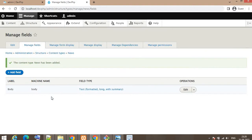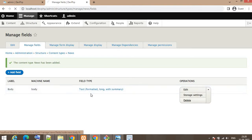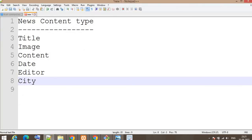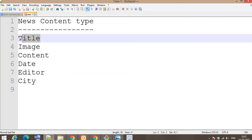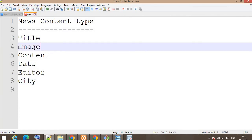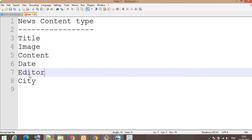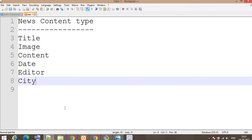On this page there is one default field — we are going to delete that field. We want to create the structure like: title, image, content of the news, date, editor, and city.